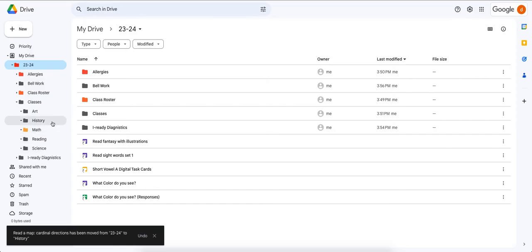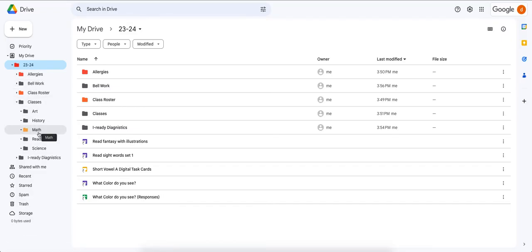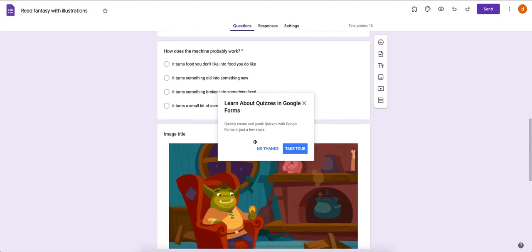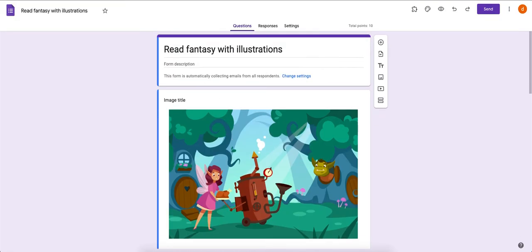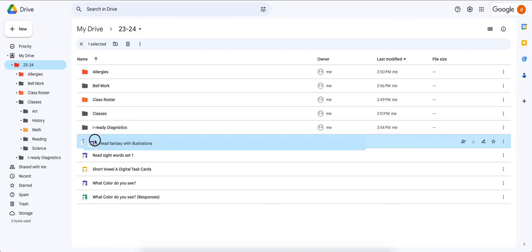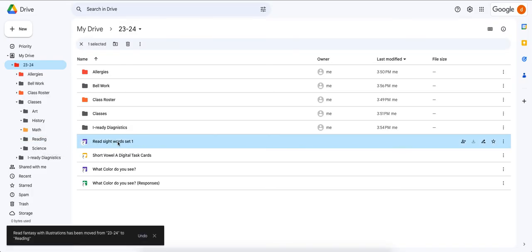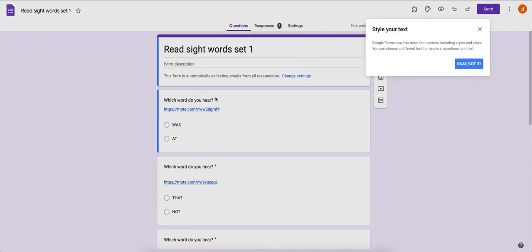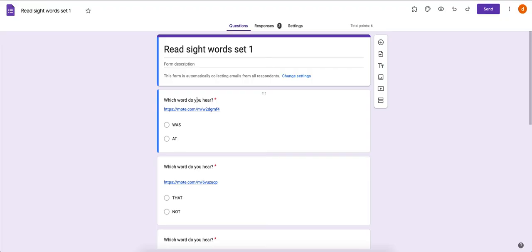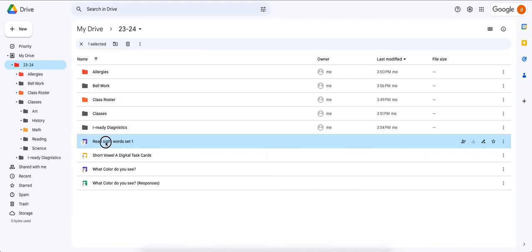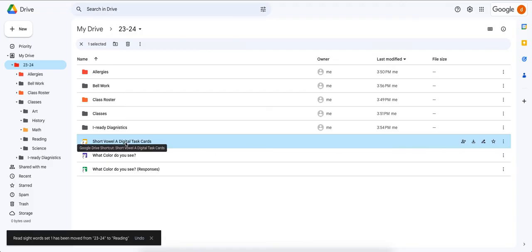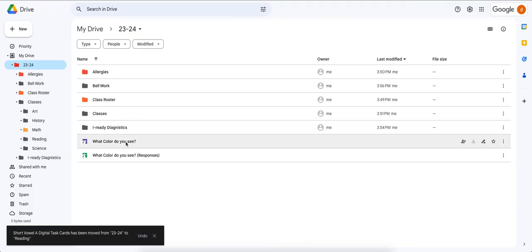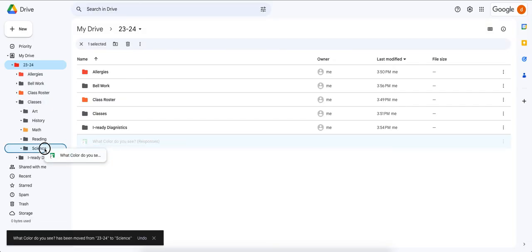Once you have your specific folders set up, it's very easy to organize your information. 'Reading Fantasy Illustrations' is another ELA reading assignment — bring it into Reading. 'Reading Sight Words' was an assignment for first grade — bring it to Reading. 'Short Vowel Digital Task Cards' is another reading assignment. 'Colors' is science, along with its response file — drag both into Science.